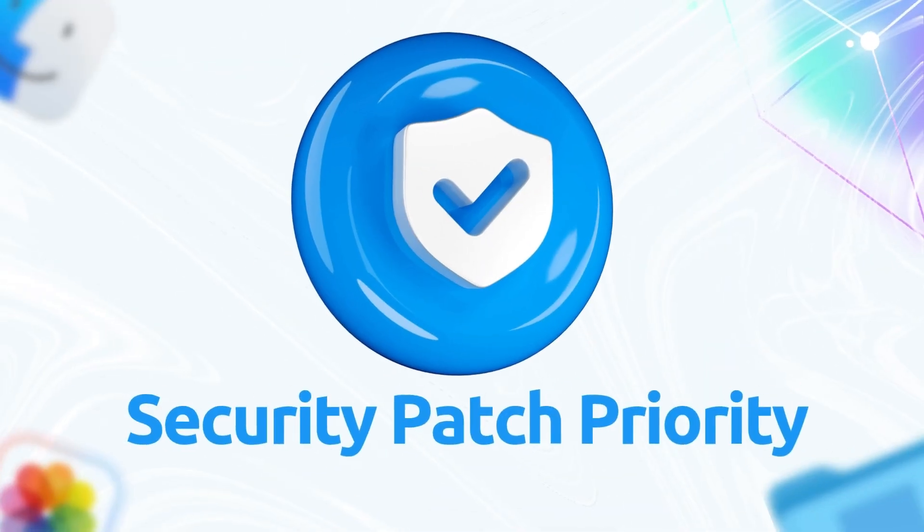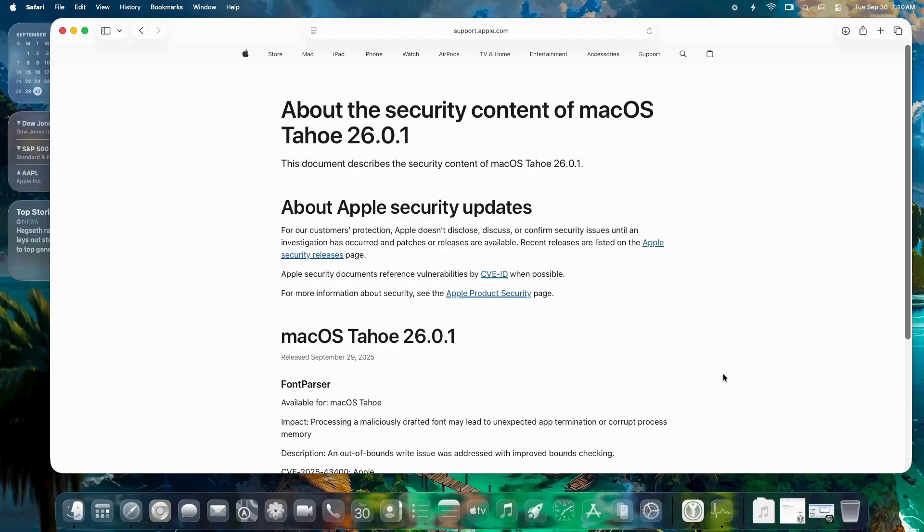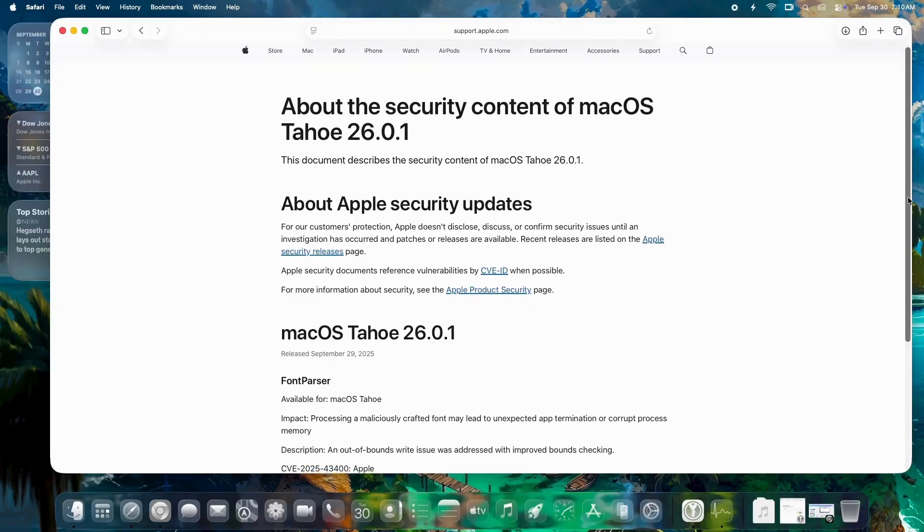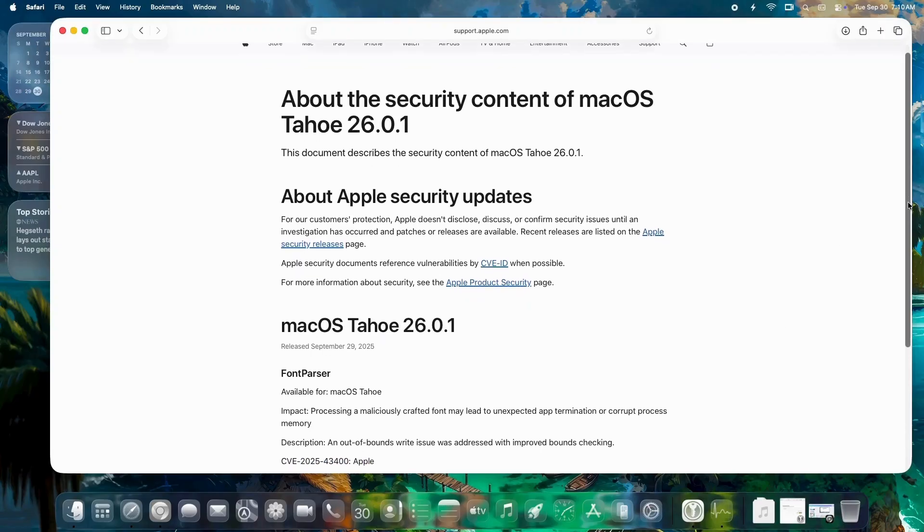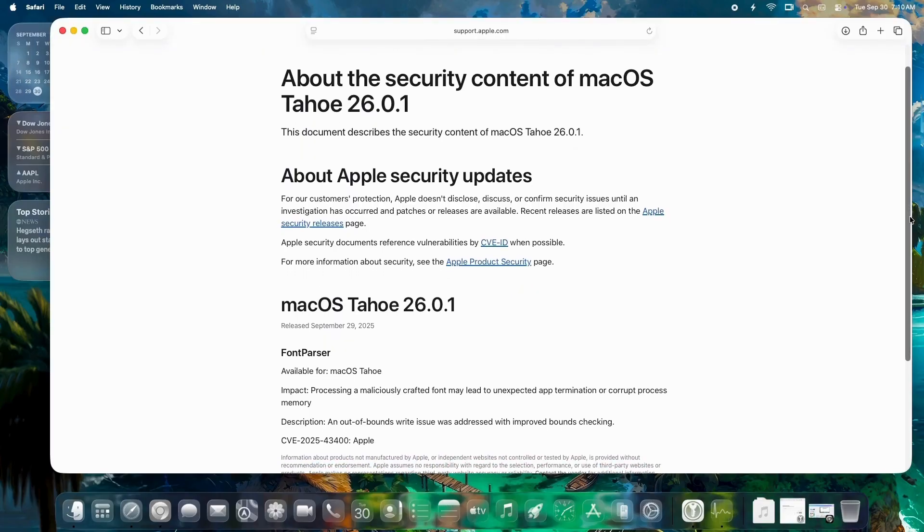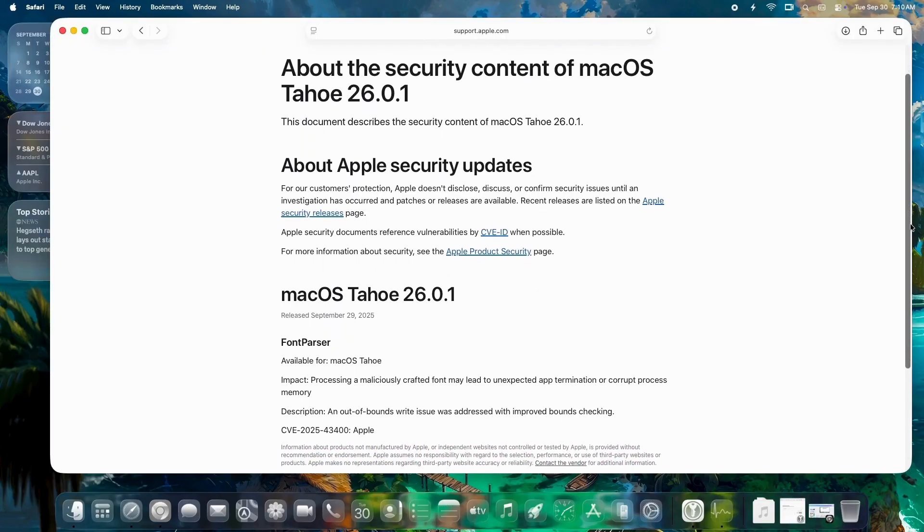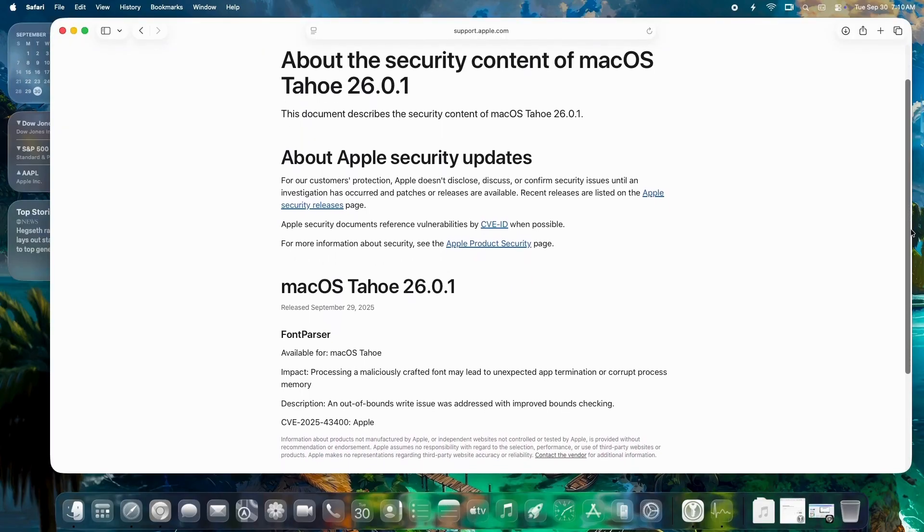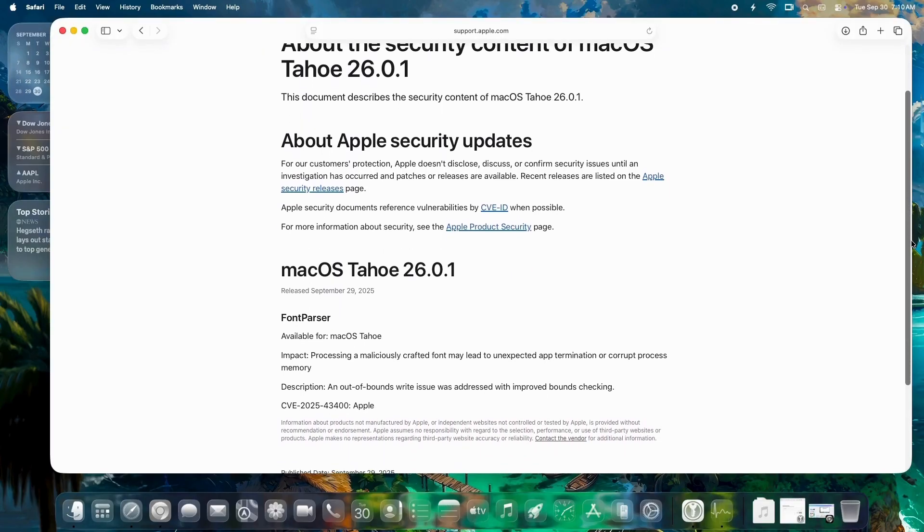Security Patch Priority. A nasty font parser vulnerability that could crash apps or corrupt memory via malicious fonts. Patched across the board, including iOS and iPadOS siblings. It's a quiet but crucial win for anyone handling untrusted files.